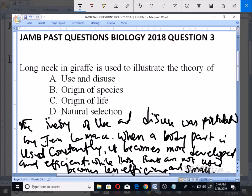This was actually the theory that the postulant used the giraffe as an example, stating that ancestors of the giraffe had short necks. However, because they had to stretch their necks to reach for leaves on trees, the necks got longer, and this was passed to their offspring as a trait — that is why giraffes have long necks.